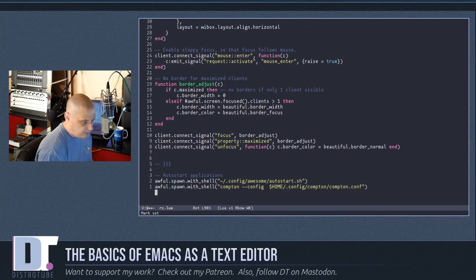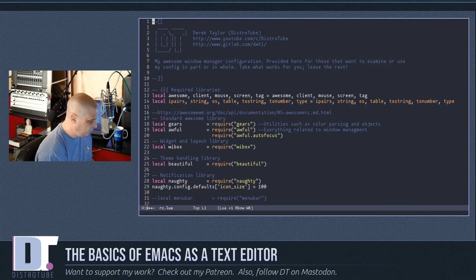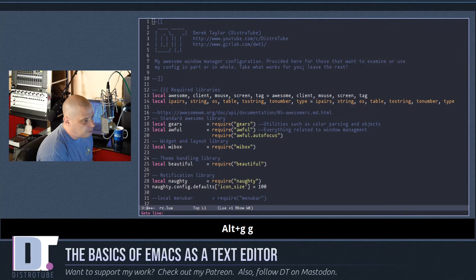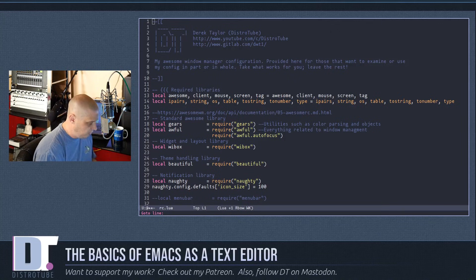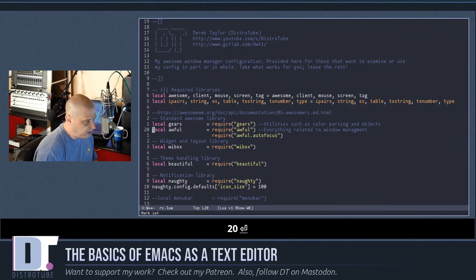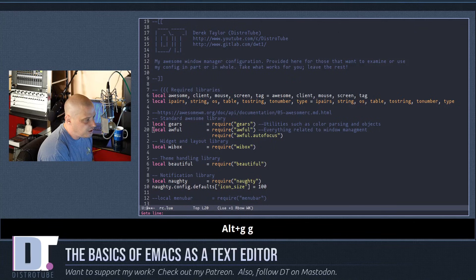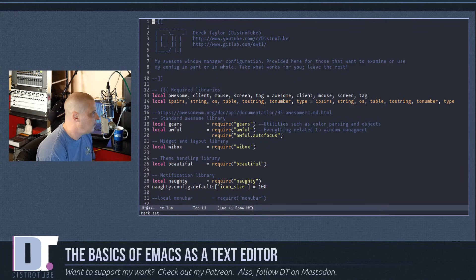To go to a specific line, use Meta-g then g, and you get a prompt at the bottom saying 'Go to line:'. Type the line number you want — for example, line 20 — hit Enter and it takes you there. Meta-g g again to go to line 1 brings you back to line one.